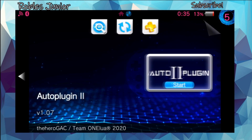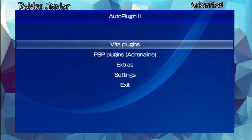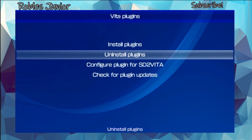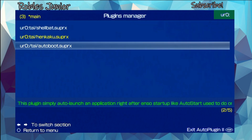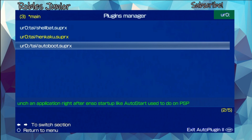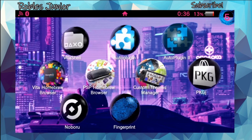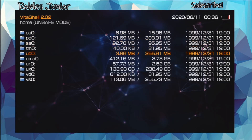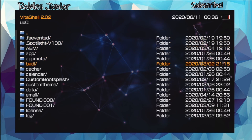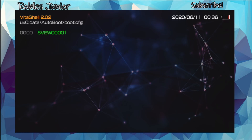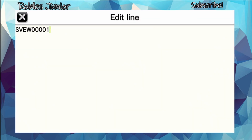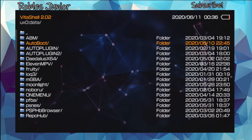If you no longer want this plugin, head back to Auto Plugins and under Vita Plugins go to Uninstall Plugins. Use your d-pad to switch the section, and under Main you'll see autoboot.suprx — you can uninstall it from there. If you want to change to another application, go back to the configuration file under data > AutoBoot > boot.cfg and change the name.